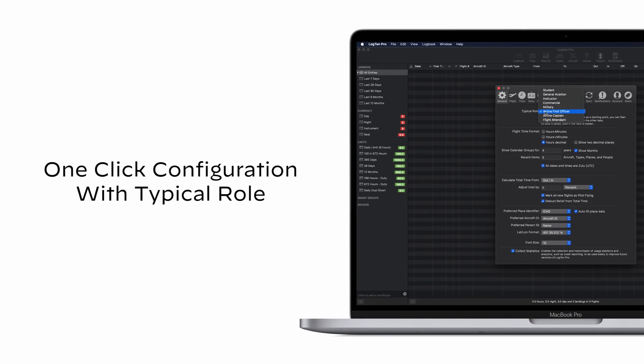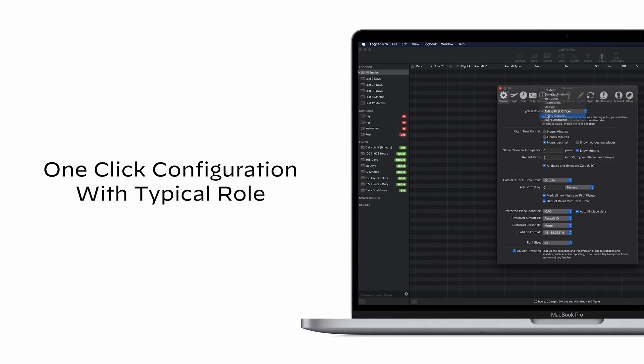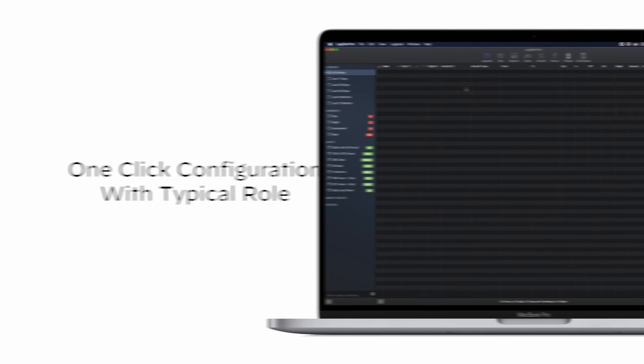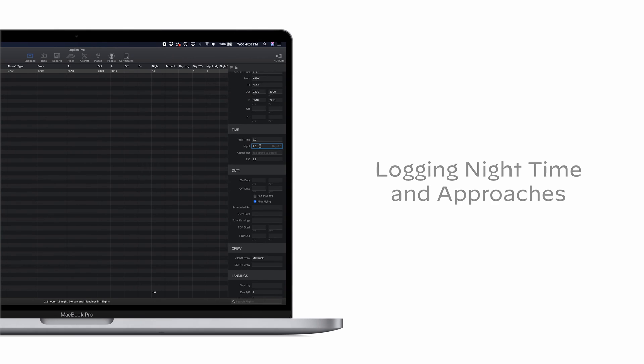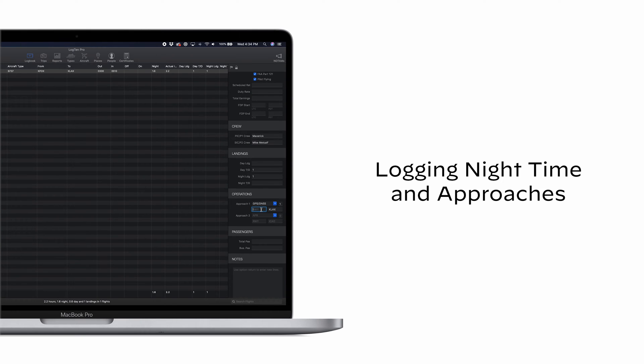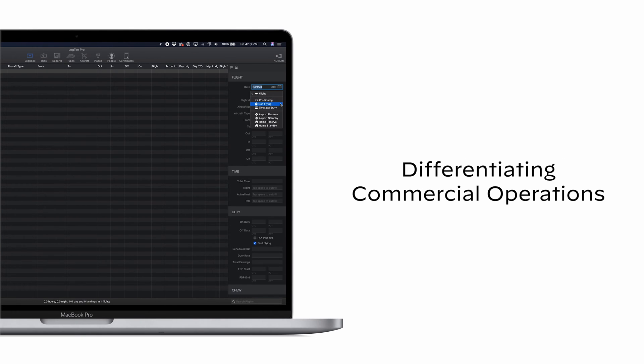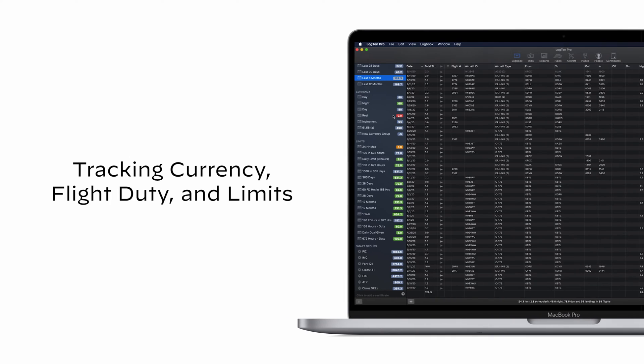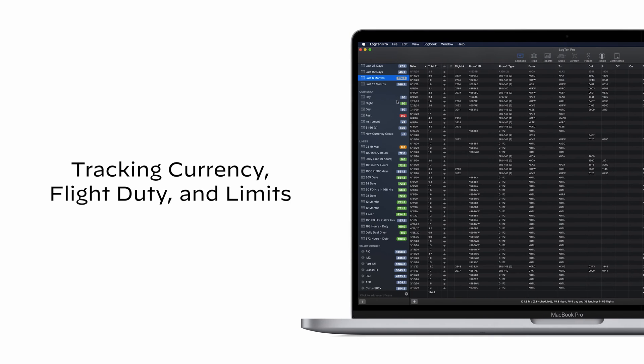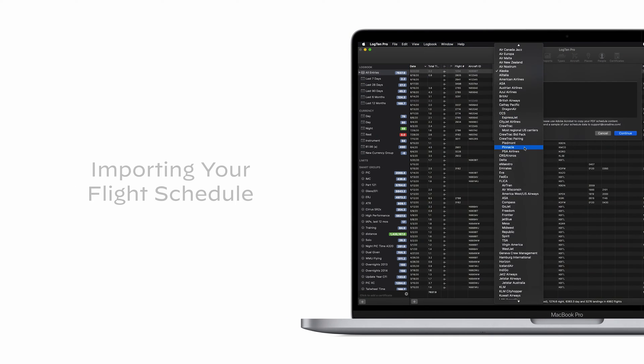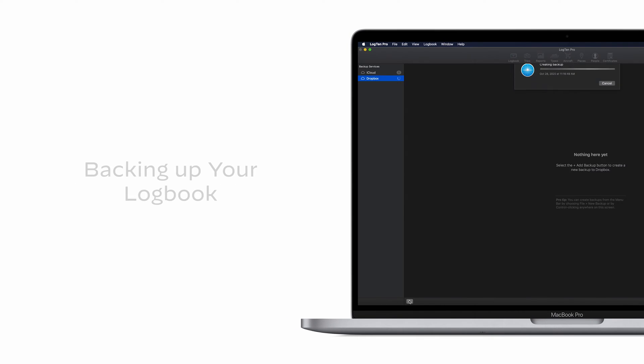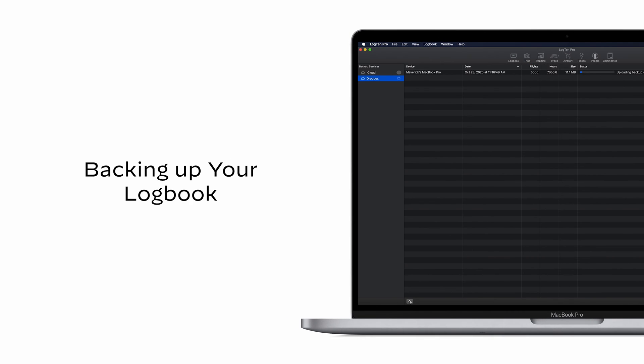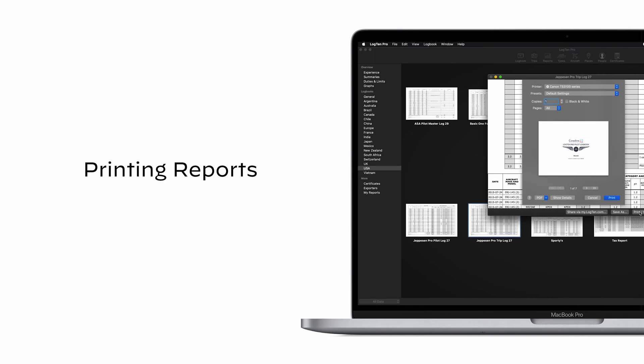We'll cover Log10 Pro's one-click configuration, which configures your logbook automatically based on the type of flying you do, how to log your flight time, logging nighttime and approaches, differentiating commercial operations, tracking currency, flight duty and limits, importing your flight schedule, backing up your logbook, and last but not least, printing reports.